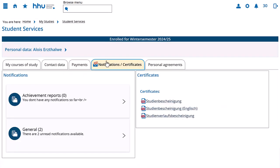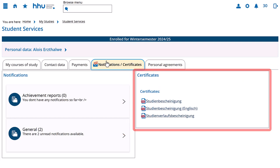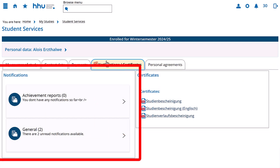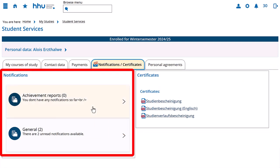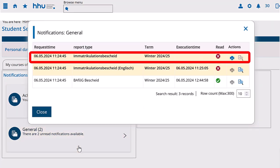Some of them can be found under certificates on the right-hand side and others under notifications on the left-hand side. For example, your certificate of enrolment.